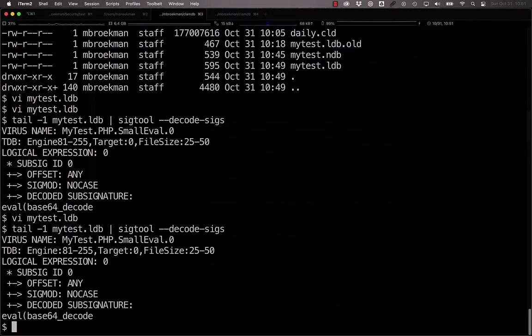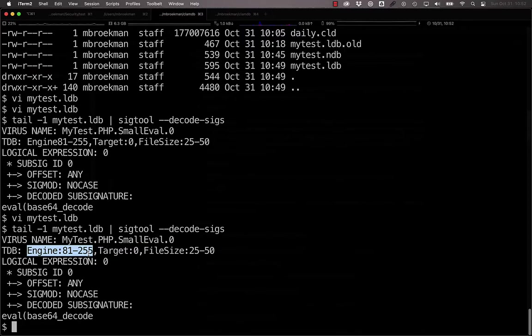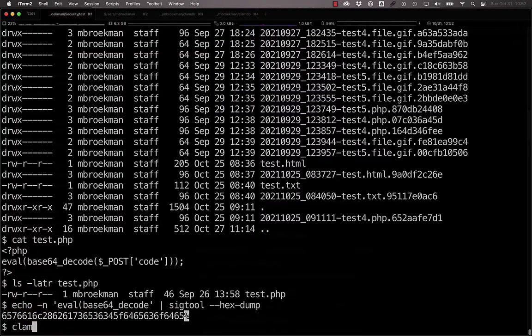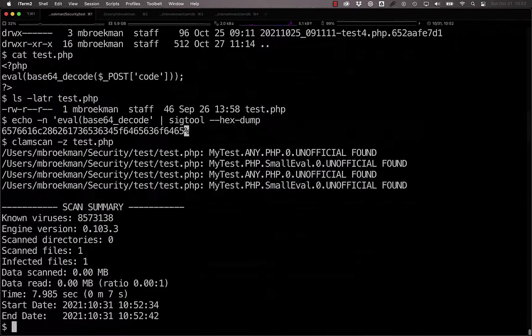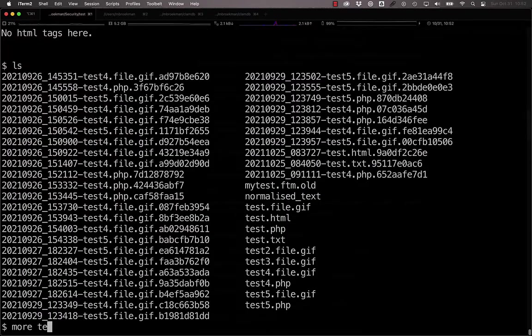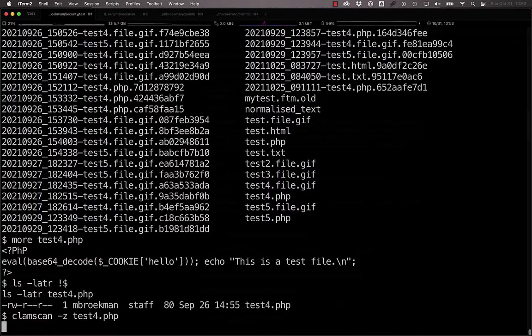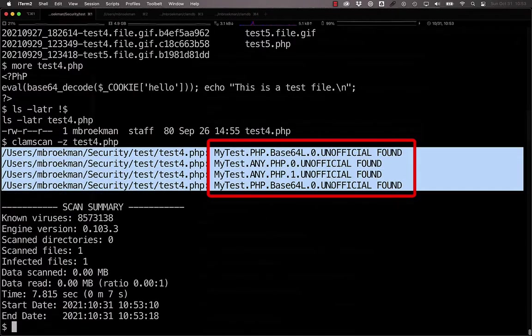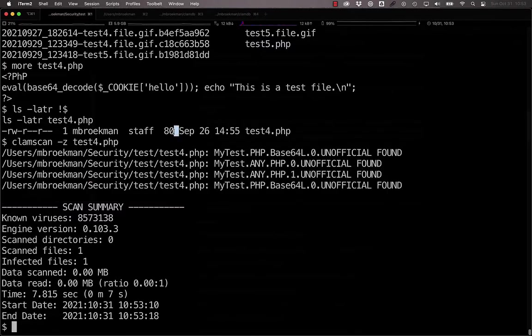We're looking for, we're only running in ClamAV engines that are within this feature set, looking at any target, but the target has to be 25 to 50 bytes in size and matches no case on this particular string. So if we were to scan this small file looking for all of the signatures that match, we get a return that small eval is present. If we were to look at test 4, which is 80 characters in size, and scan this, we see that small eval is not present in this file. And that is entirely due to the fact that the file size is 80 bytes for test 4 and we were limiting our signature to 25 to 50 bytes.